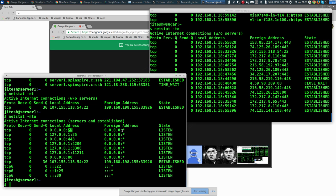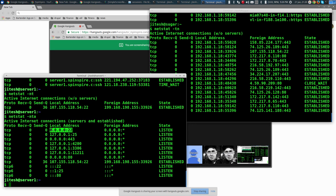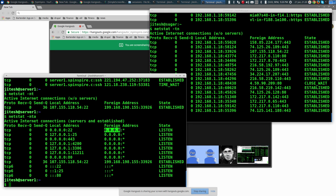Port 22 is SSH. It says I'm simply listening — not actually talking to anybody yet. My local address is all local addresses on port 22. The foreign address shows that anyone can connect from any port. That is something important to understand about TCP/IP and client-server: the server has a fixed port almost always, but the client doesn't. The client can come from any port, and the port number doesn't matter.